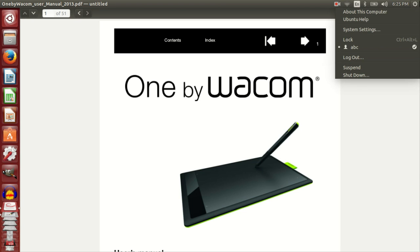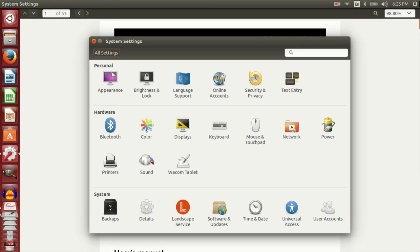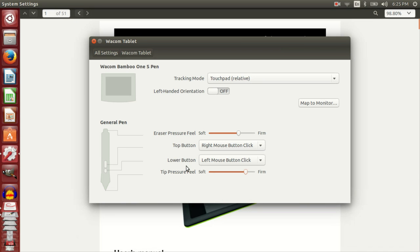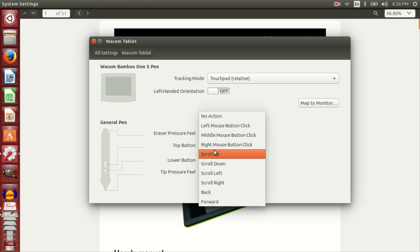You might hear crackers in the background. Ubuntu by default comes with a Wacom driver which in my case doesn't work. The driver has options to map the buttons to certain actions.